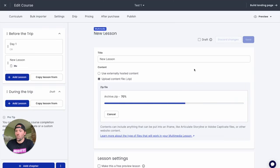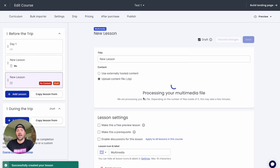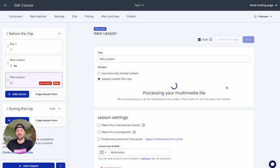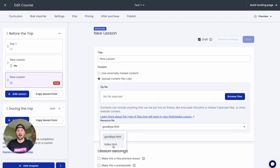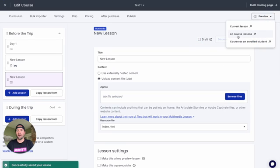Once we have this uploaded, we do need to set this into draft, process this file, and then once it's done processing we can choose that index.html file. The file's been processed, and in here we just need to swap this from the default file to the index.html. We can go ahead and uncheck draft, hit save, and then let's go ahead and preview this whole course.